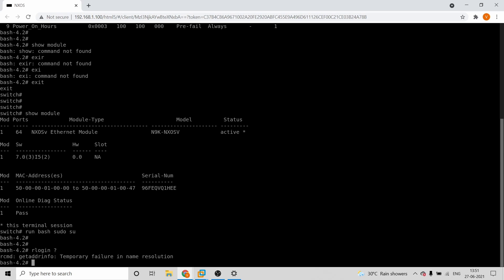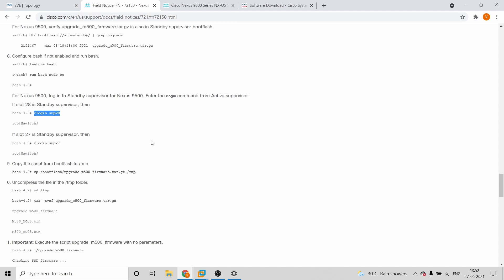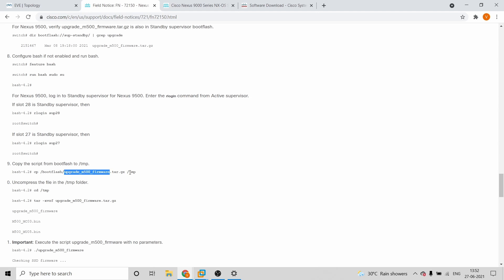Once that is done, you'll have to copy the firmware upgrade script — the firmware file you downloaded — and move or copy it from bootflash to a temporary folder. The folder is nothing but a /tmp folder that you create. Once you do that, the file gets placed there.